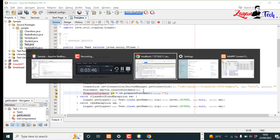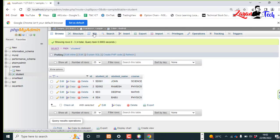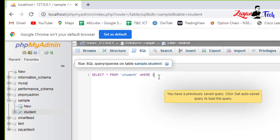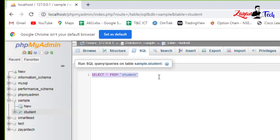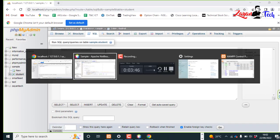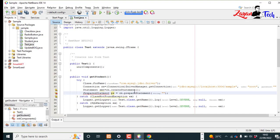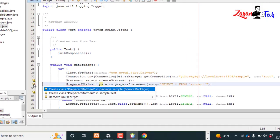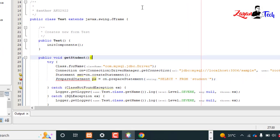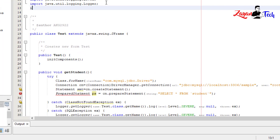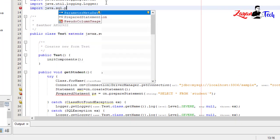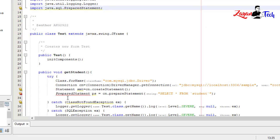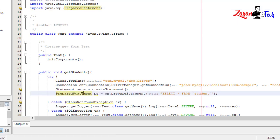Here we need to copy the database query. So I'm going back to the database. Select star from student, so that's what I want. Paste it here. Let's import java.sql.PreparedStatement. Now it's correct.